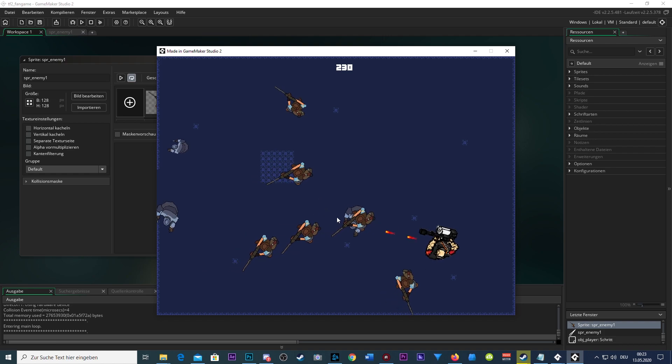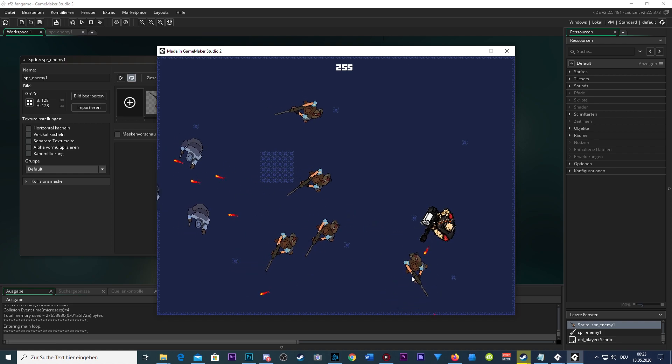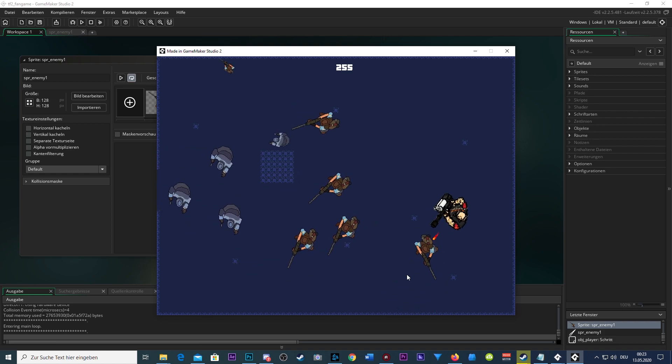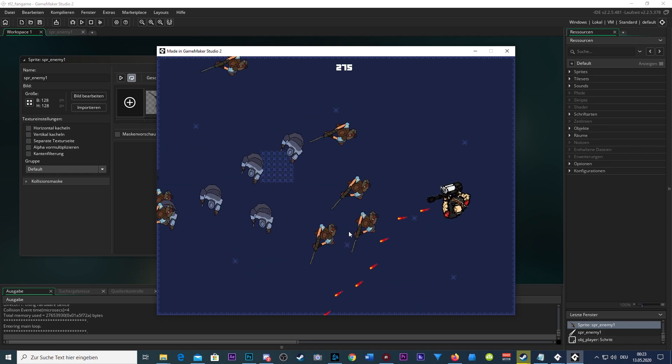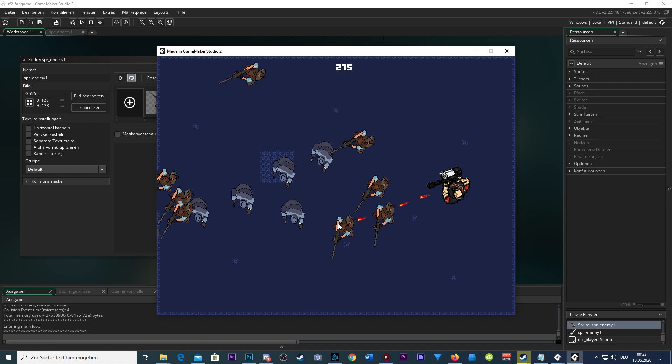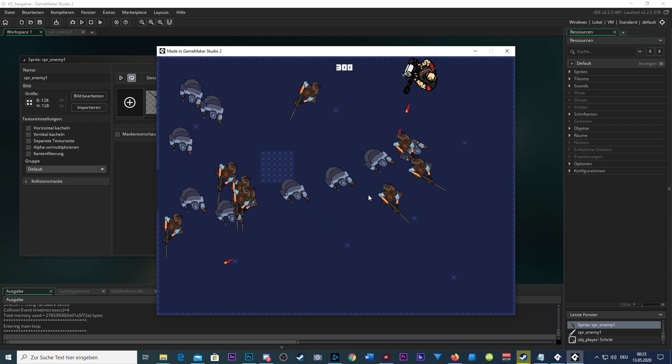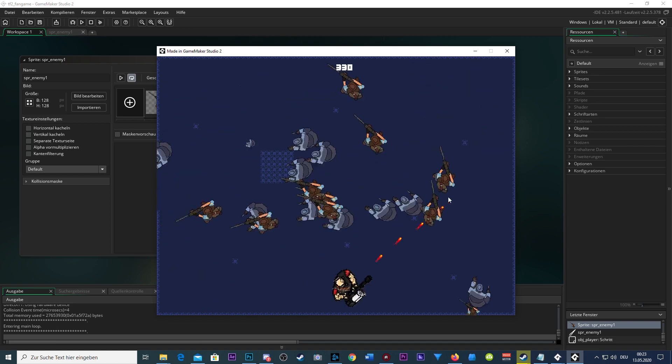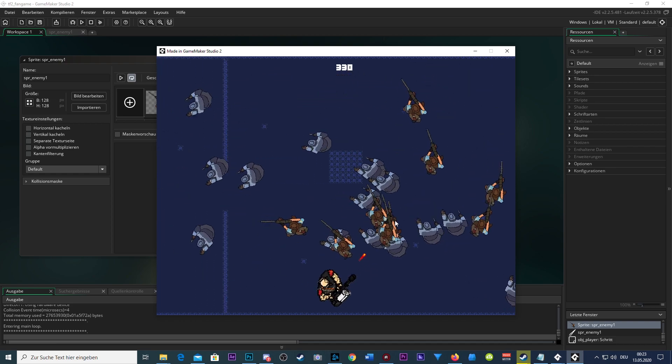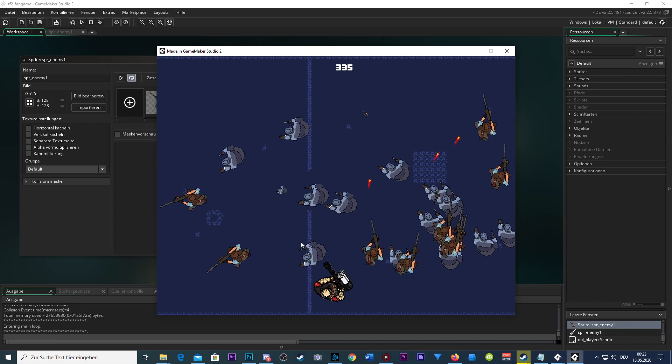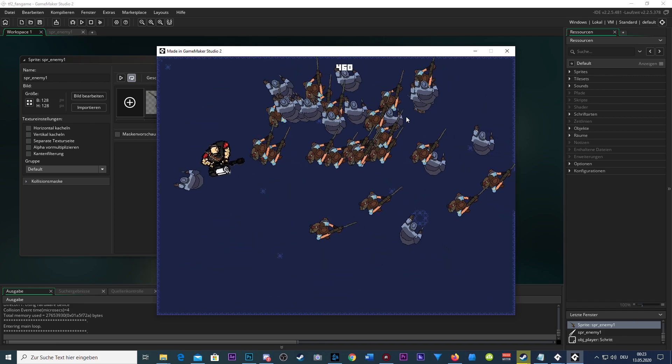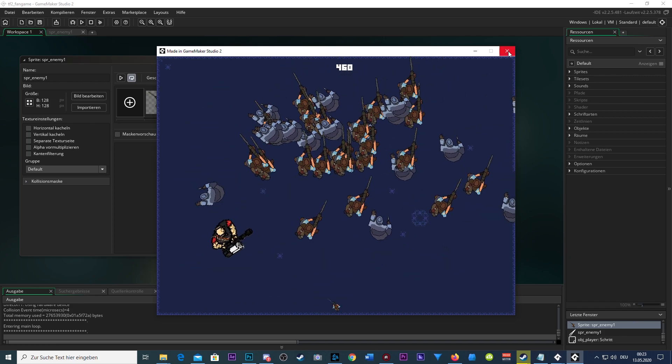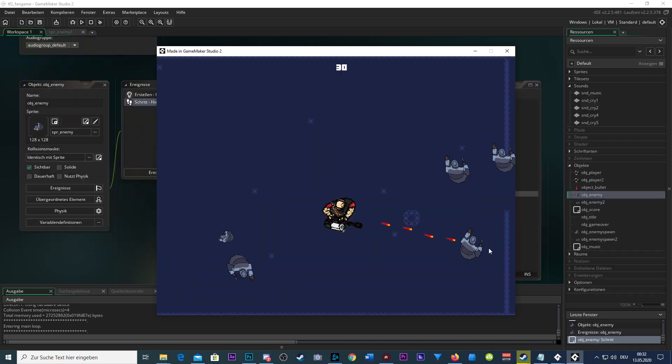looking good. We got Scouts attacking me now and Spies. This is getting more accurate to the real deal. Actual Team Fortress 2 is just like this. All right, let's next do something about the game sounds.